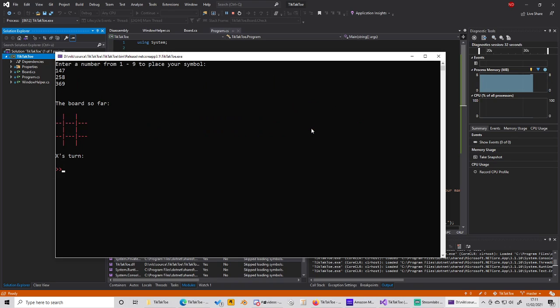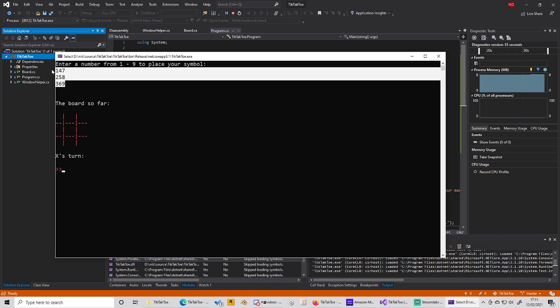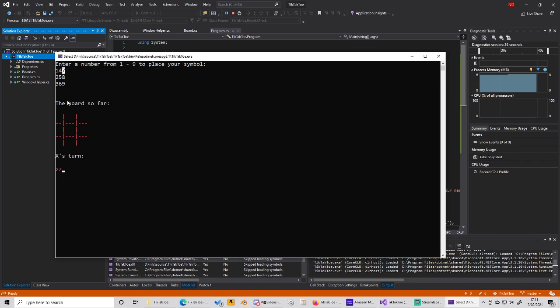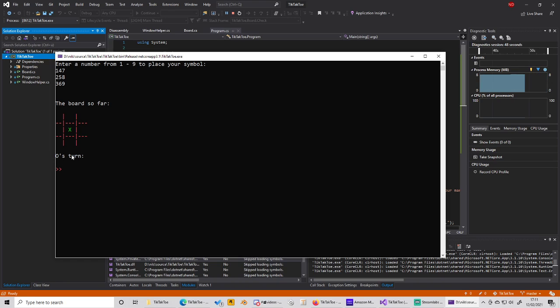And then you have this small board here. You can see the indices for putting your moves in. So you can type 5, and I will type 5 and it should appear in the middle here. It does, and now it's O's turn and maybe we would put our thing here.